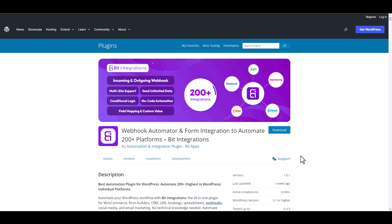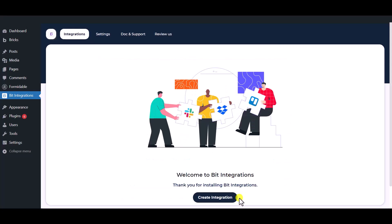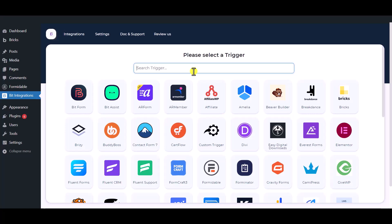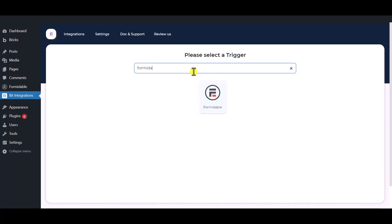I am utilizing the Bid Integrations plugin to establish a connection between these two platforms. Let's go to Bid Integration dashboard. Now click create integration. Now search and select the trigger which is Formidable Forms.